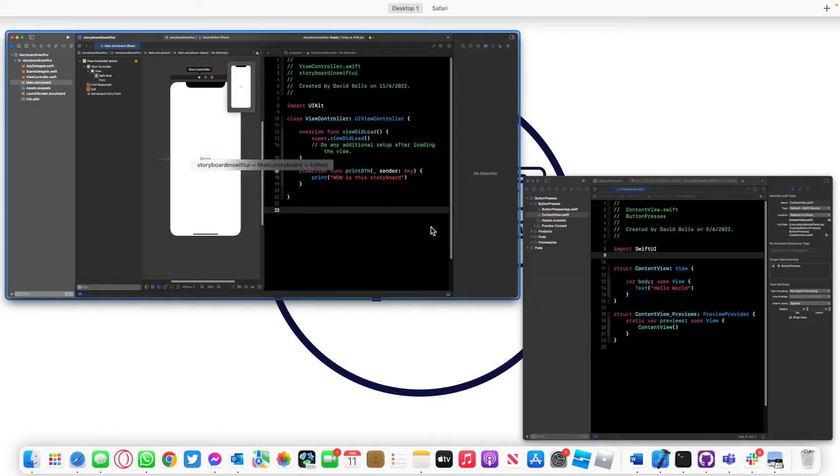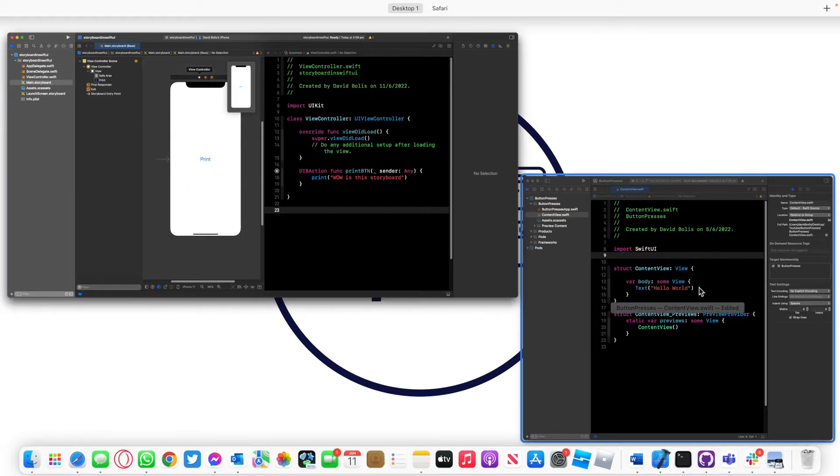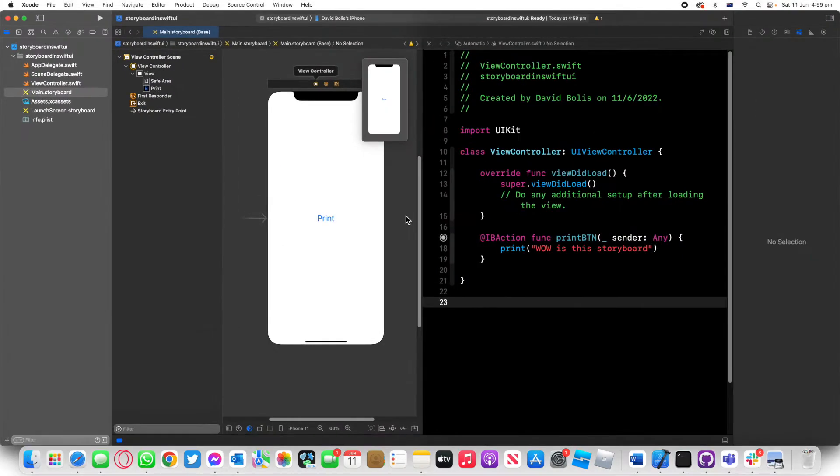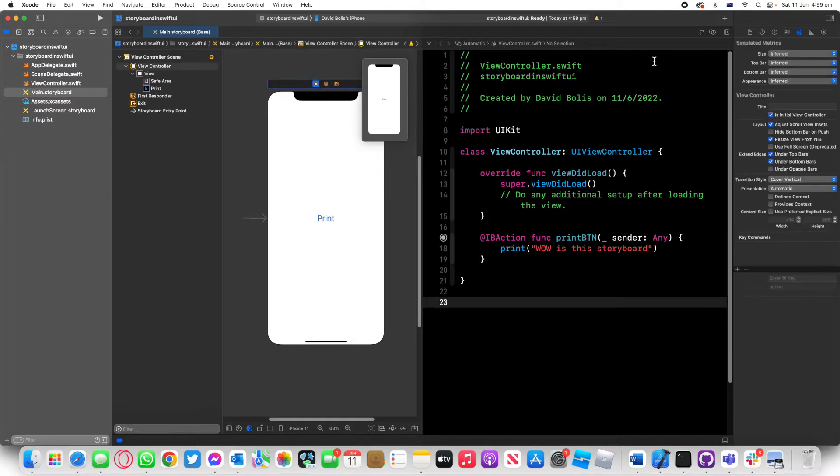As you can see I already have prepared a storyboard Xcode project and a SwiftUI Xcode project, and the first thing that we need to do is just go over here.